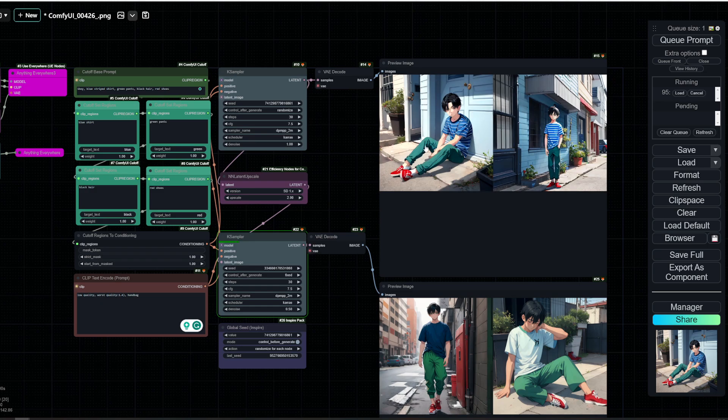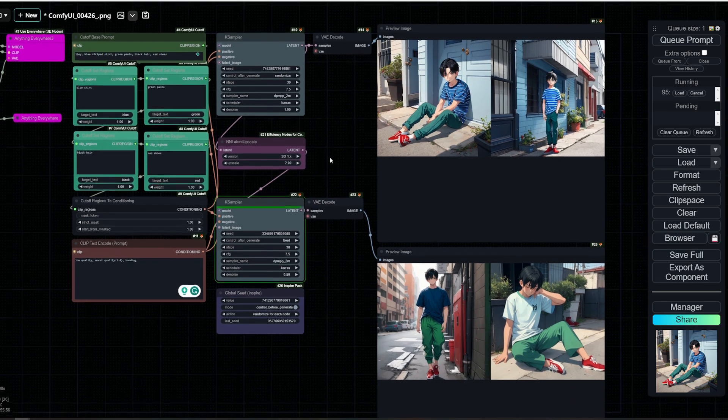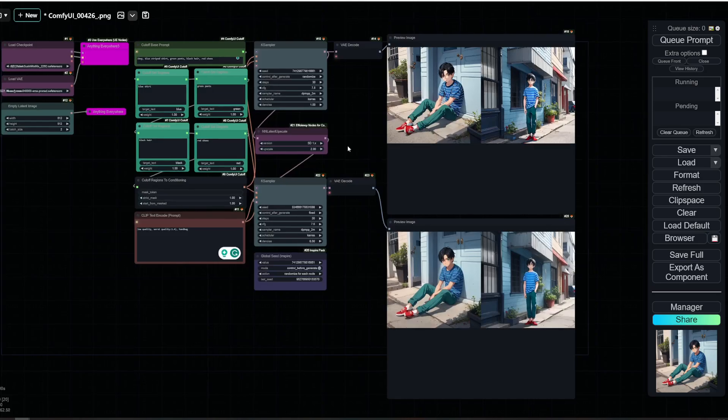Okay, so now we have a striped blue shirt, red pants, red shoes, green pants, and black hair. So this seems to work perfectly.